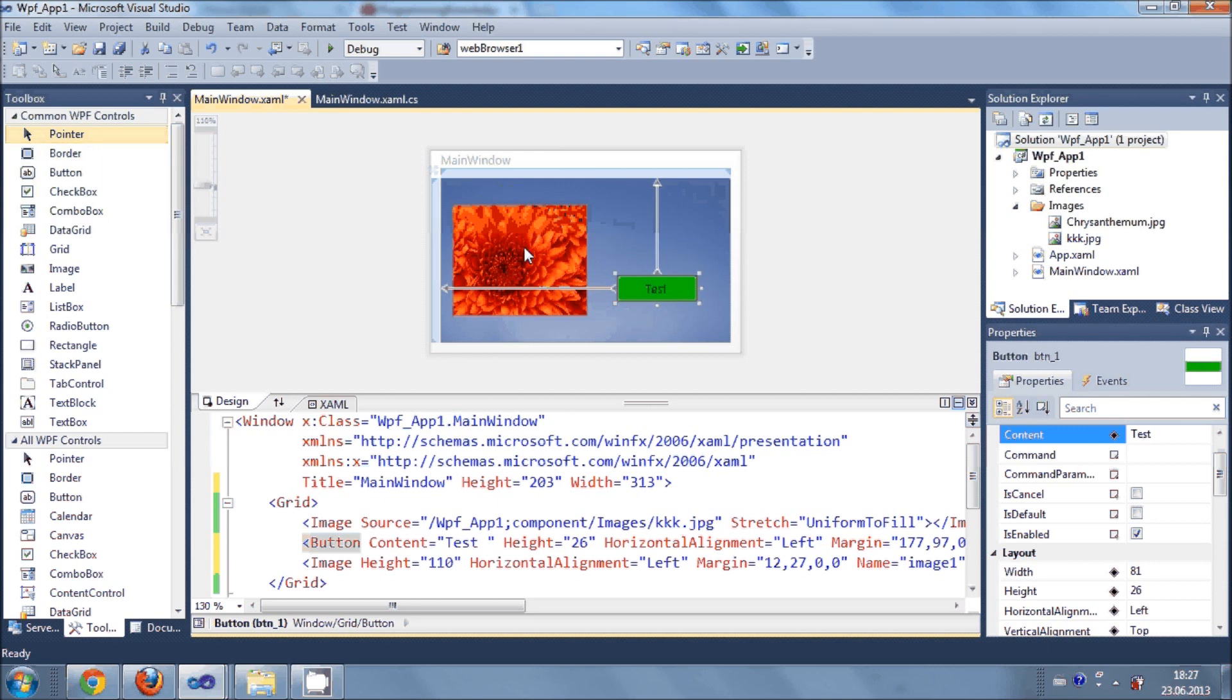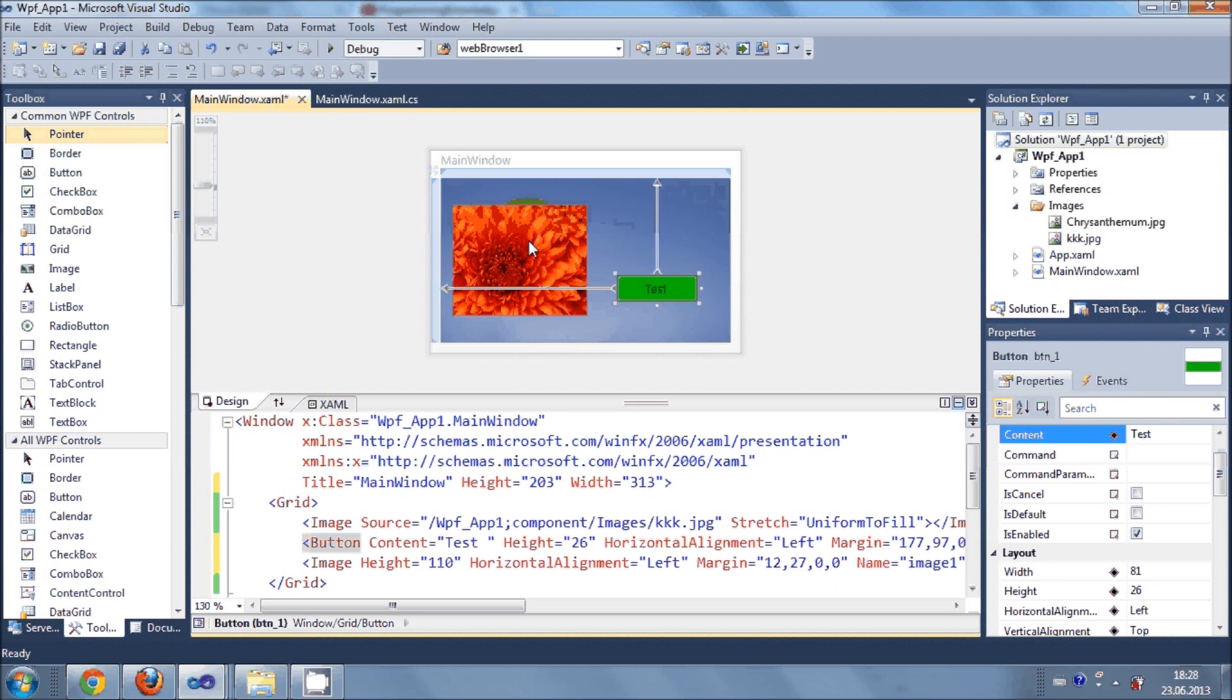In the previous video tutorials which I made for Windows Form application in C-Sharp, I used MySQL database. And in this video series of WPF C-Sharp, I want to use SQLite database so you will be having the idea of both databases.